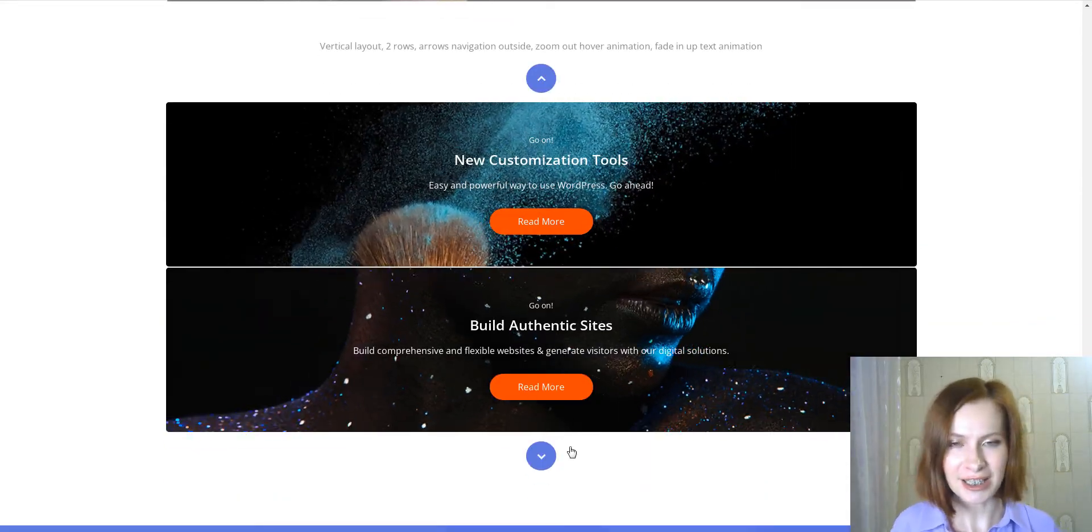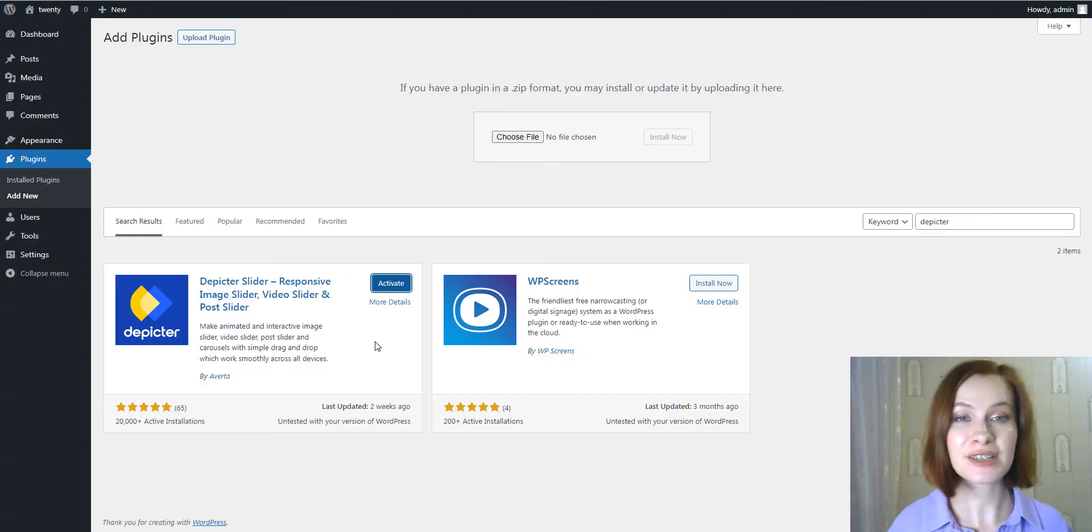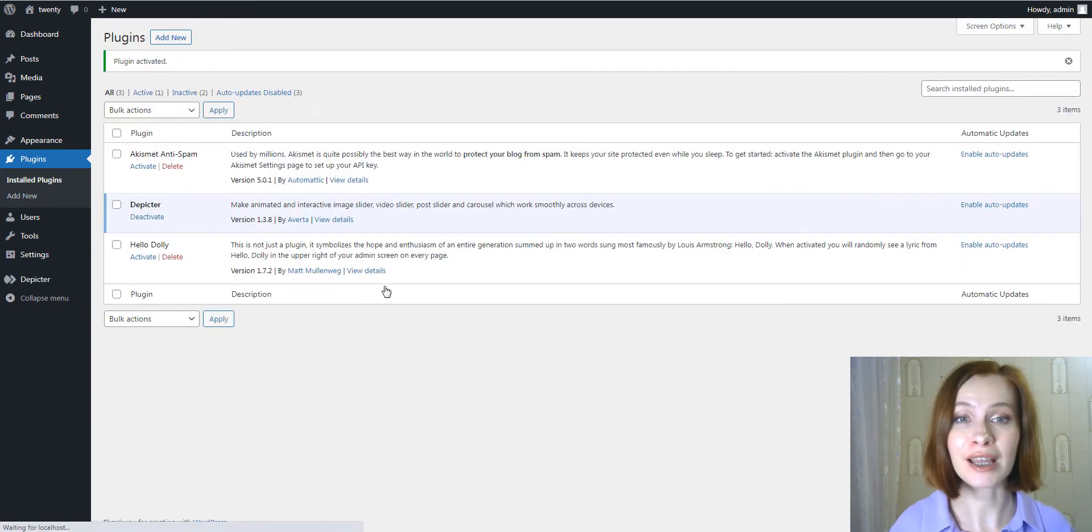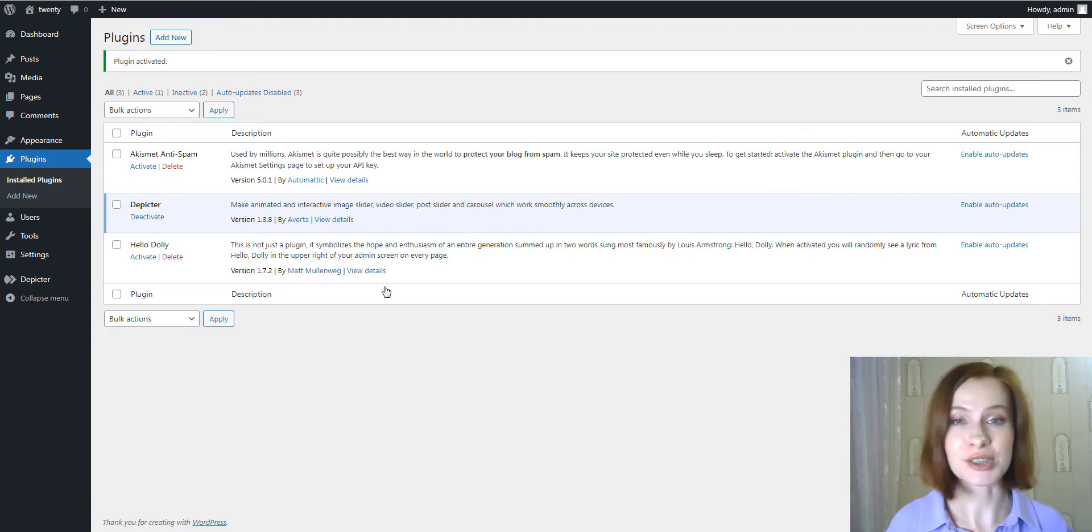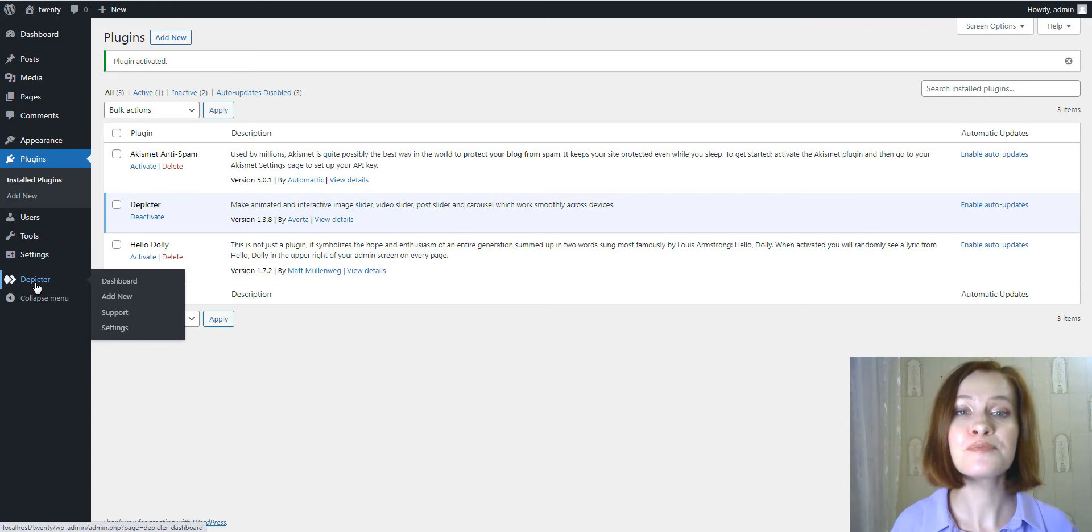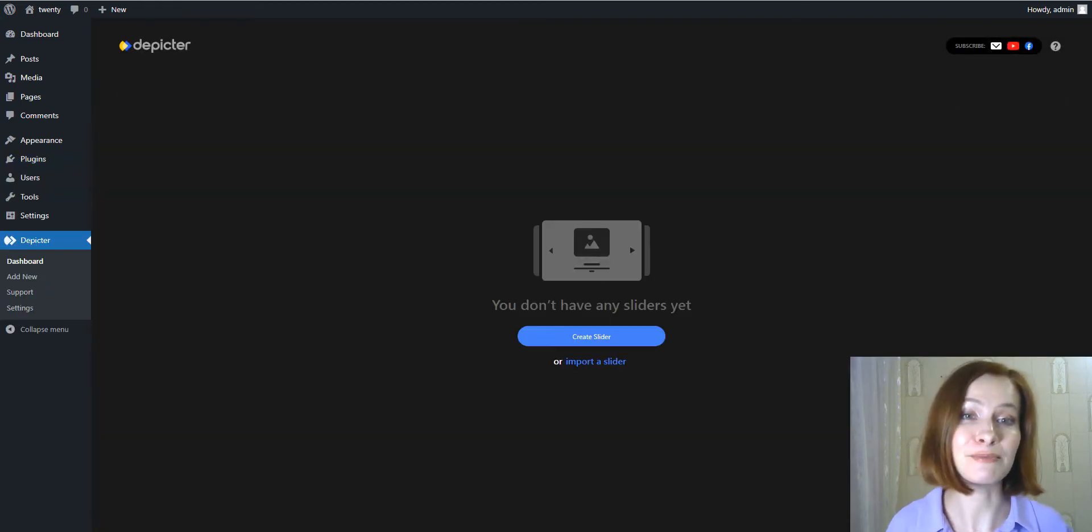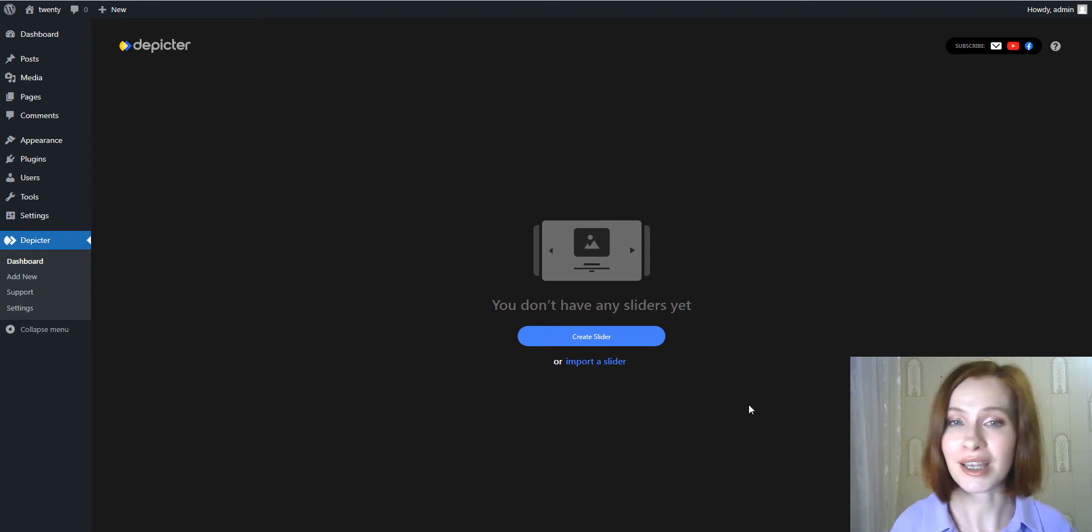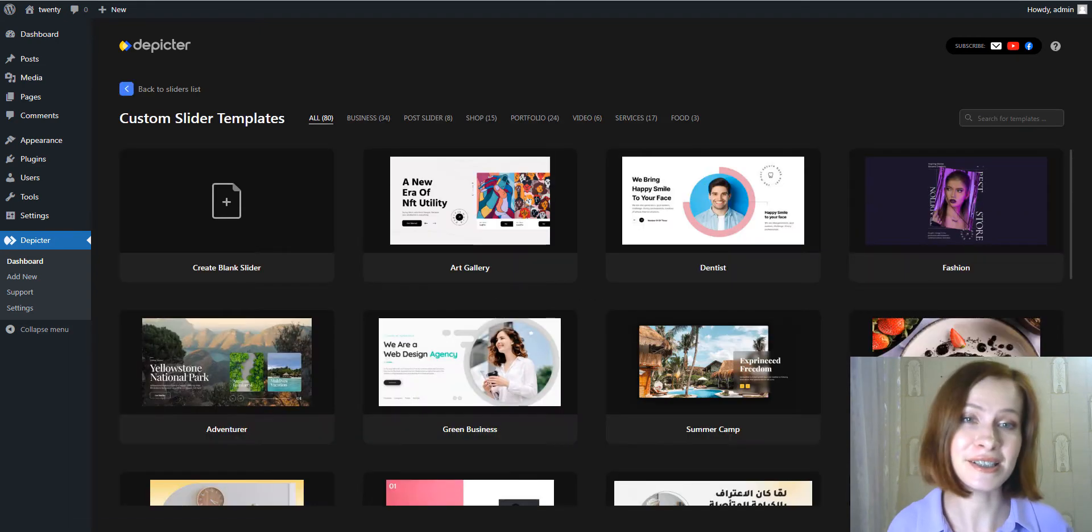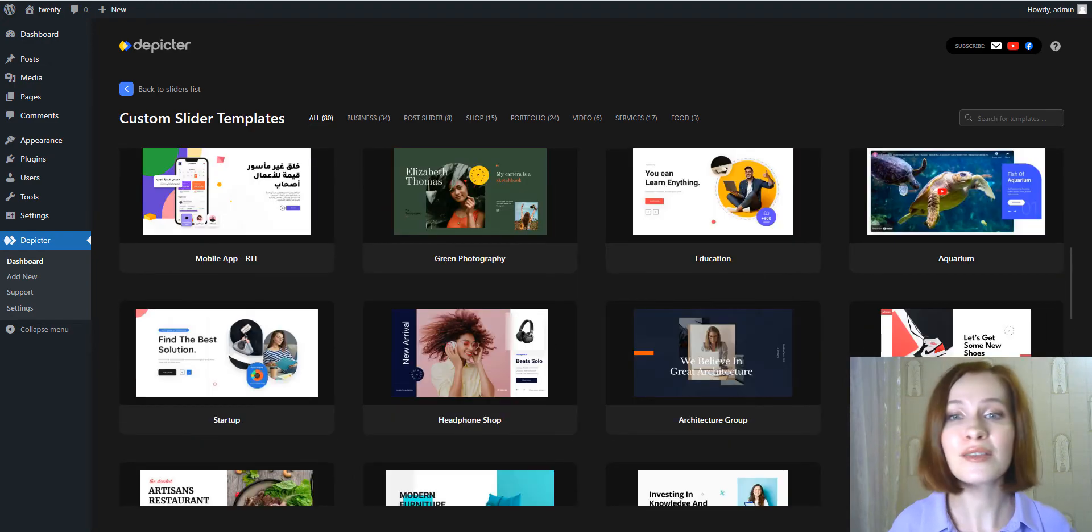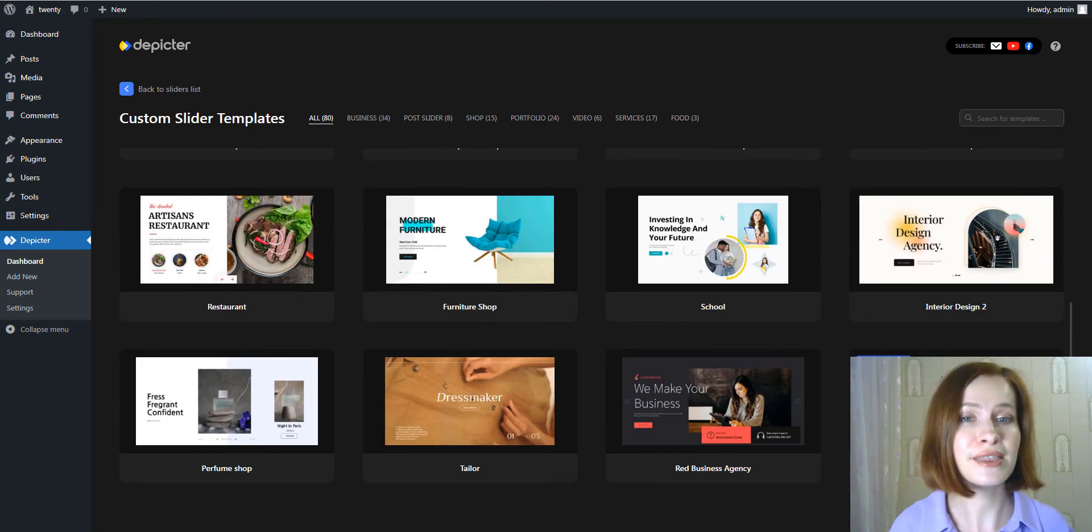The next tool I'm going to be showing in this video is a plugin called Depictor. Depictor is a new free premium plugin from the author of the popular Master Slider plugin. After activating Depictor, you should be redirected to the plugin dashboard. If not, you can access it by clicking Depictor in the left-hand sidebar menu. To get started, click on the Create Slider button.